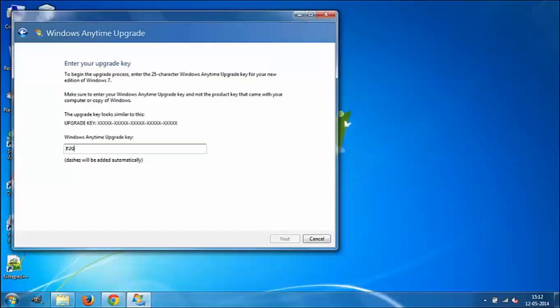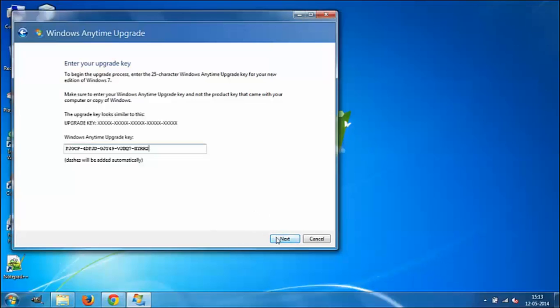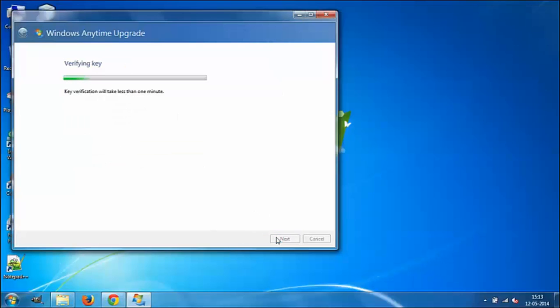Type the key that I have provided in the description, or you can type whatever Windows 7 Ultimate key you have. Type in that key in the space provided, and then click Next. You will have a window saying it is verifying the key. It will take less than a minute.